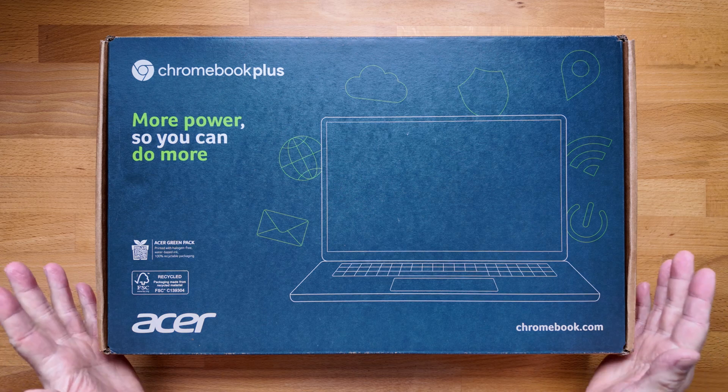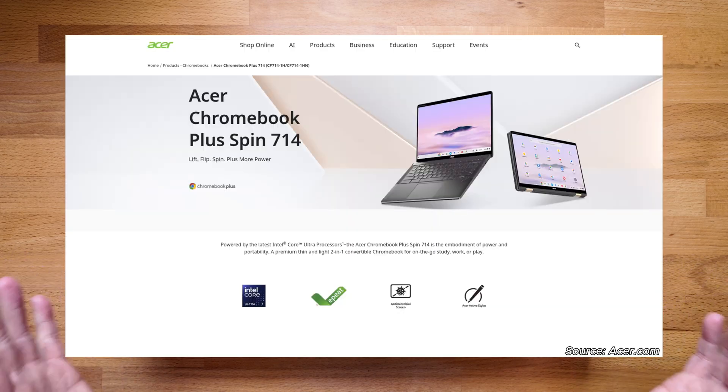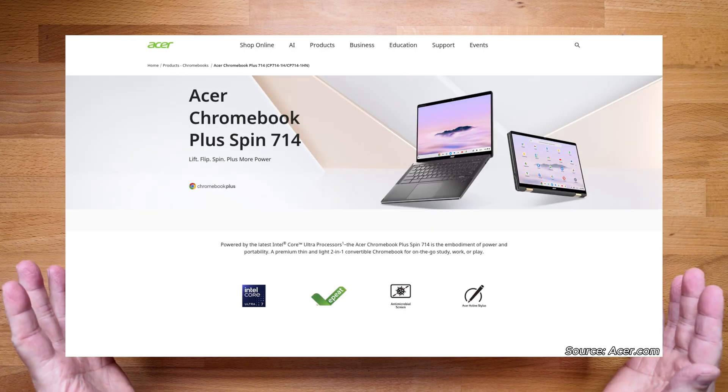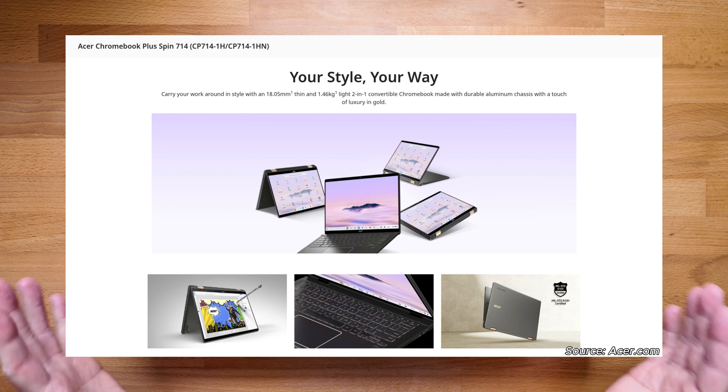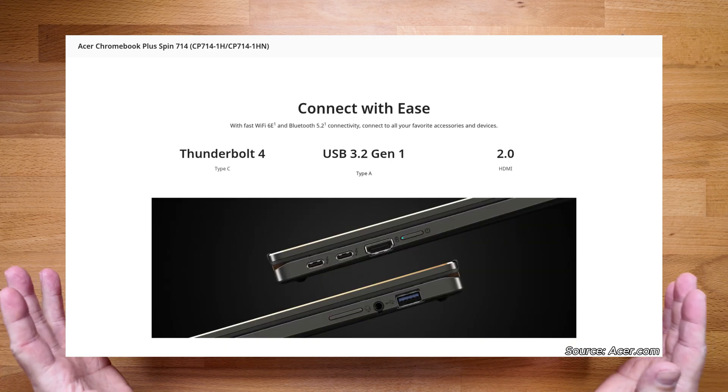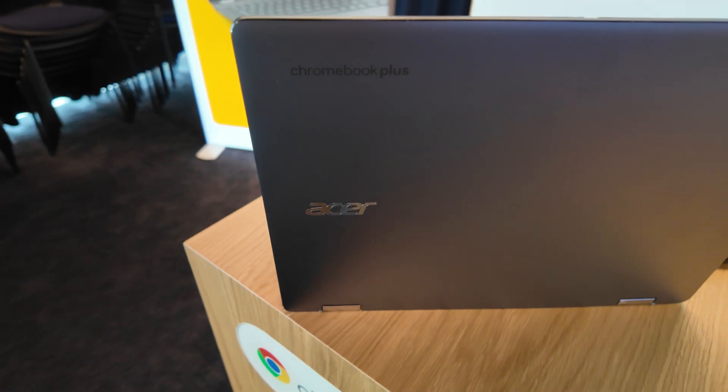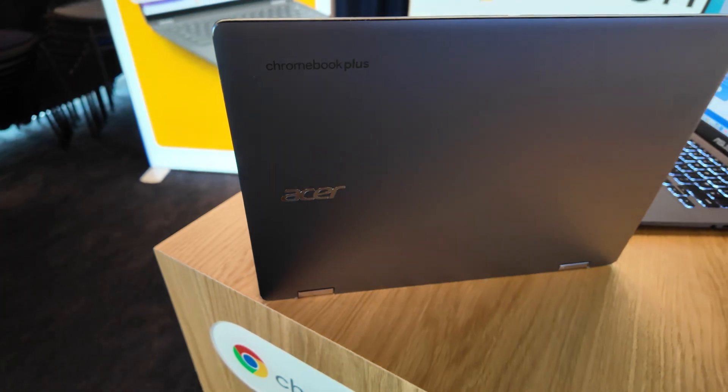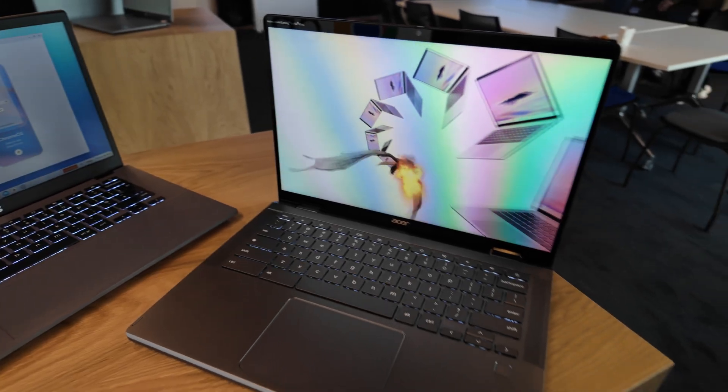In this box we've got the 2024 Acer Chromebook Plus Spin 714. It's a premium high spec 14 inch convertible Chromebook Plus model that I first saw at Google's Chromebook Showcase event back at the end of May.